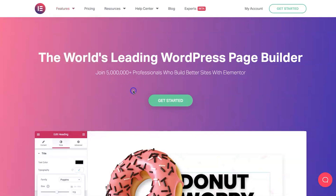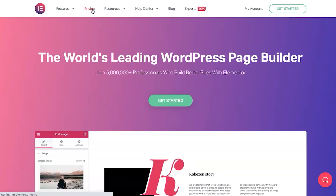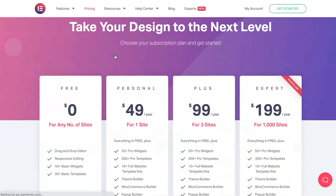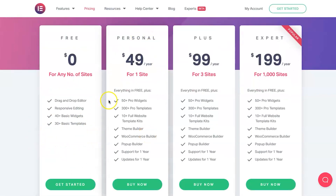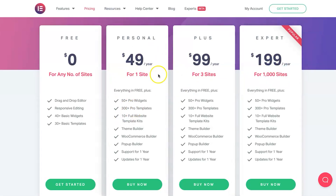Those pro-only features won't be available without the pro membership. On pricing: the free version is very basic. But for $49 a year you get all the pro features for one site. If you need more sites, there's $99 for three sites, or an agency plan for a thousand sites which is much more affordable than buying single licenses. Most people go for the $49 single-site plan.